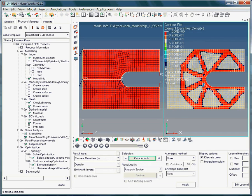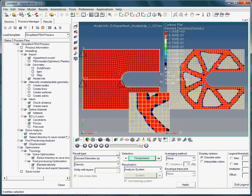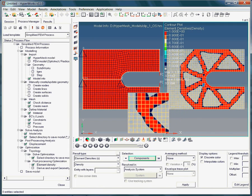As topology optimization delivers concept designs, you need to think about what the final design should look like. For instance, should the ribs look the same as proposed by the simulation results? Or should the ribs have the same width everywhere?